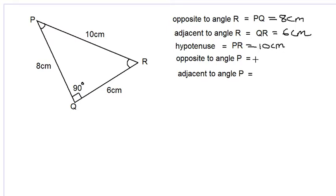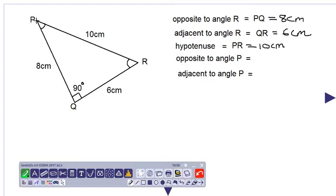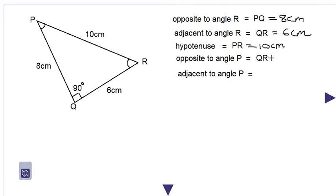Now for the side opposite to angle P: we are standing where angle P is and we are looking for the side which is furthest away from angle P, and that side is QR. As we can see, the 6 centimeter side is furthest away from angle P, or the side faces angle P. Therefore, the side opposite to angle P is QR, which is 6 centimeters in length.